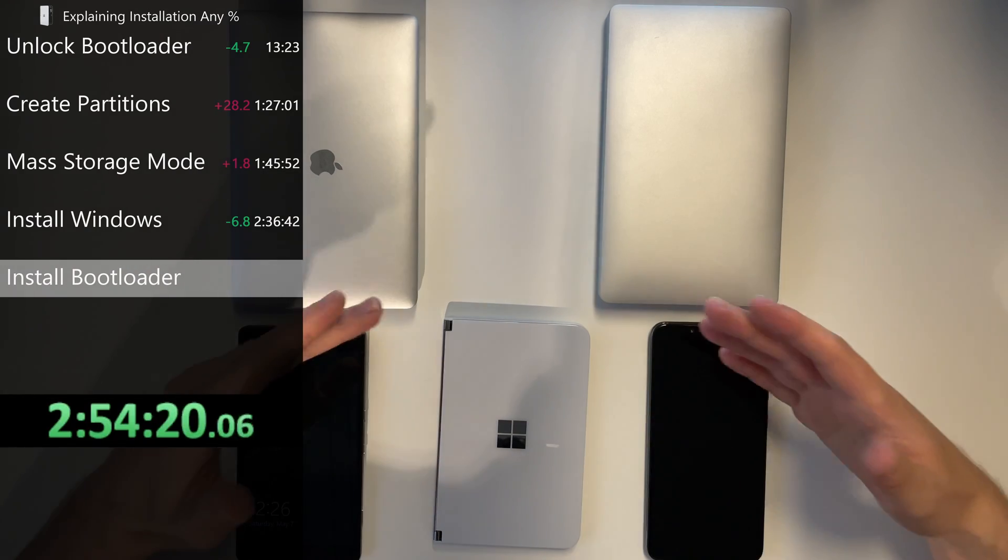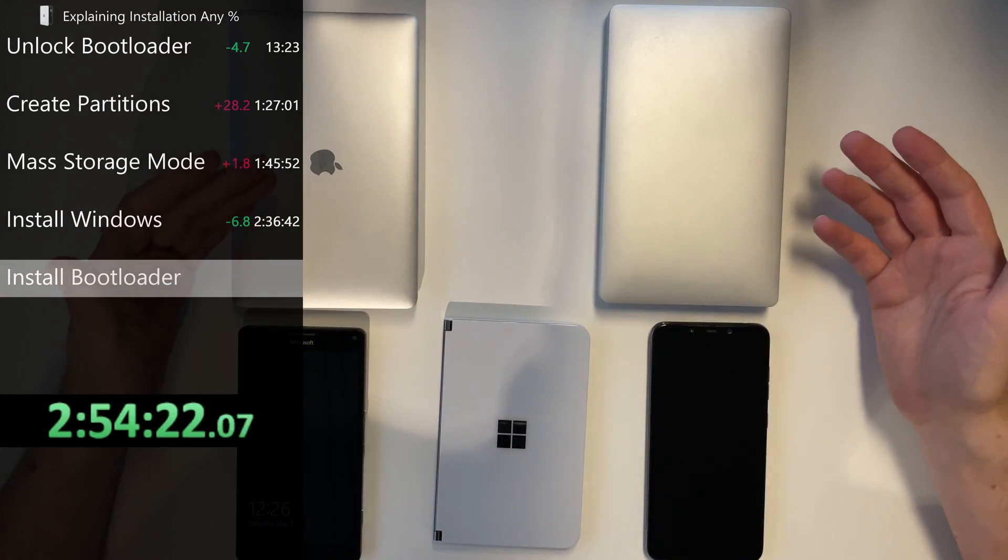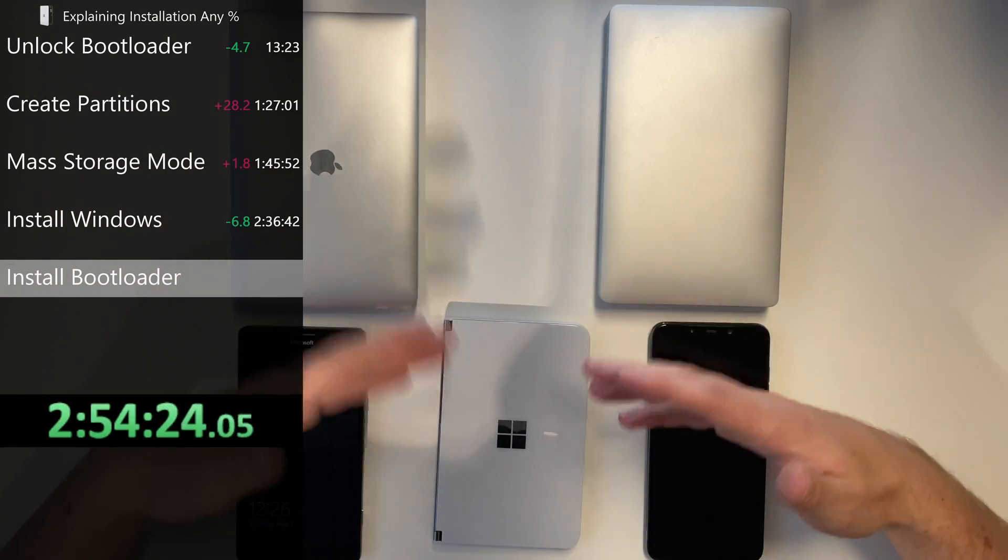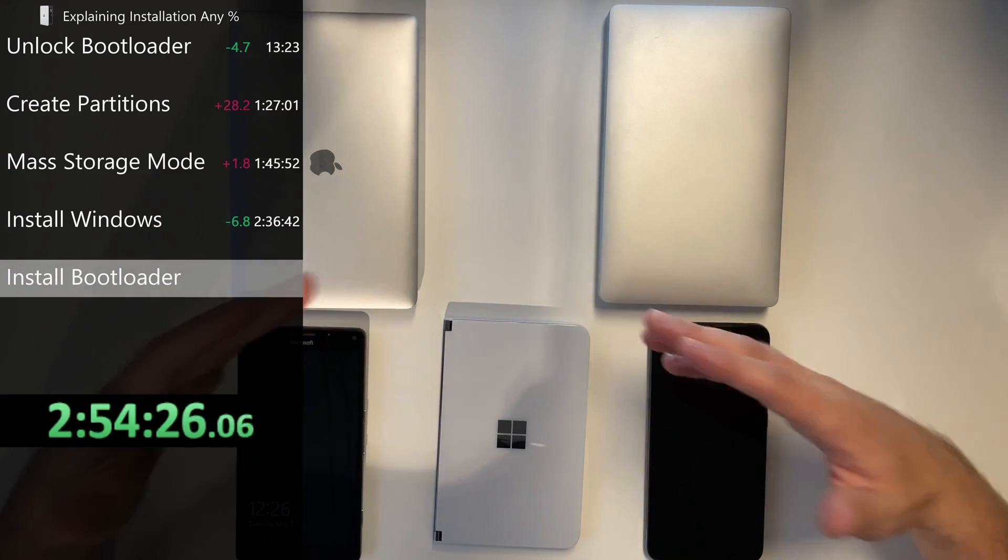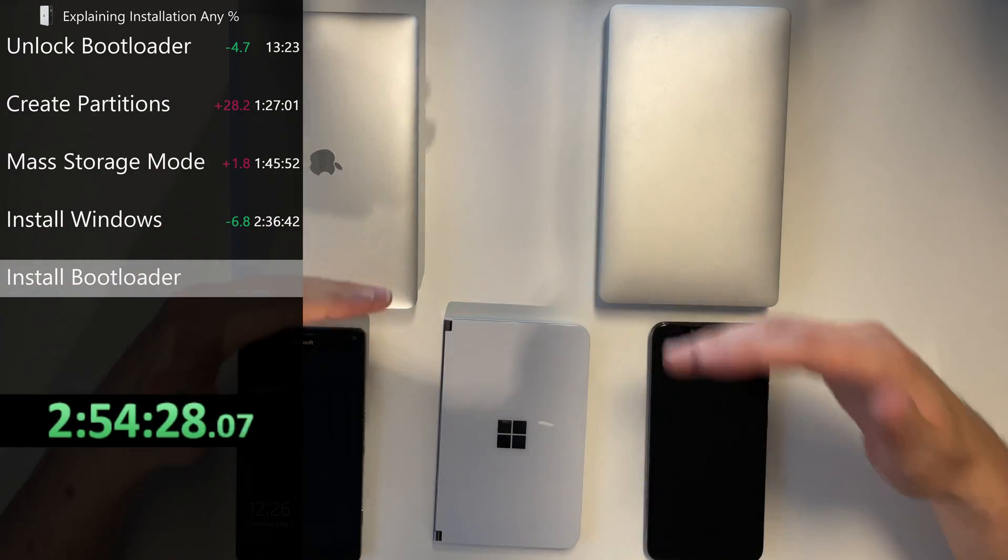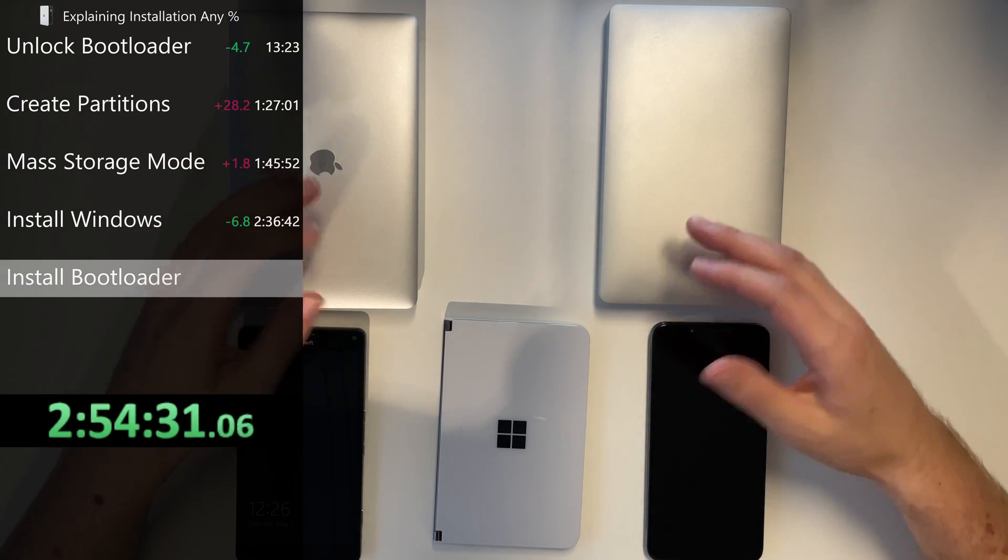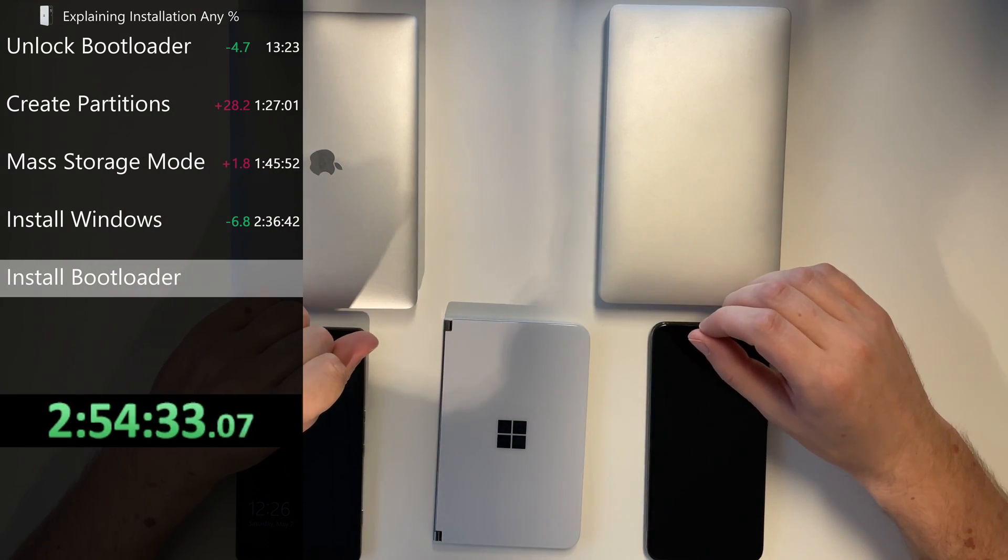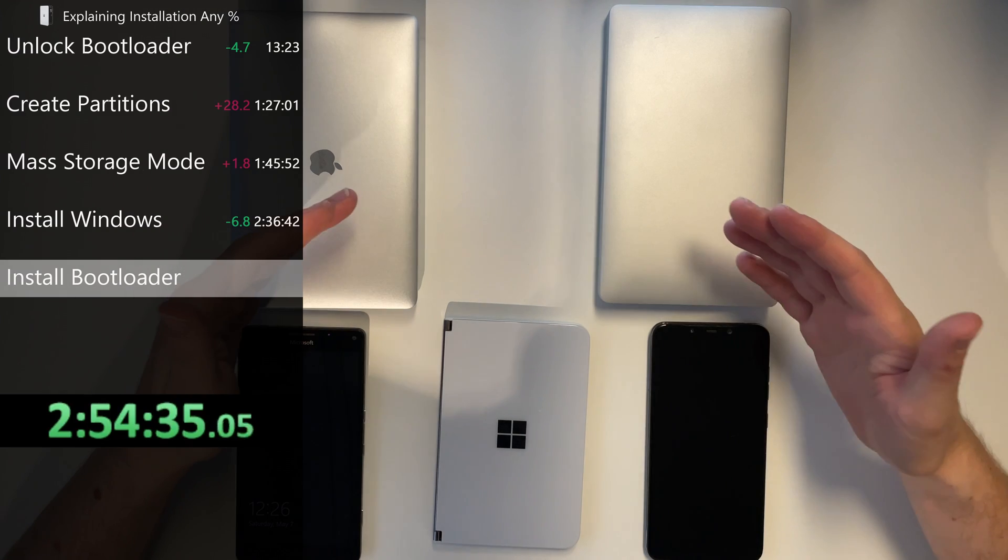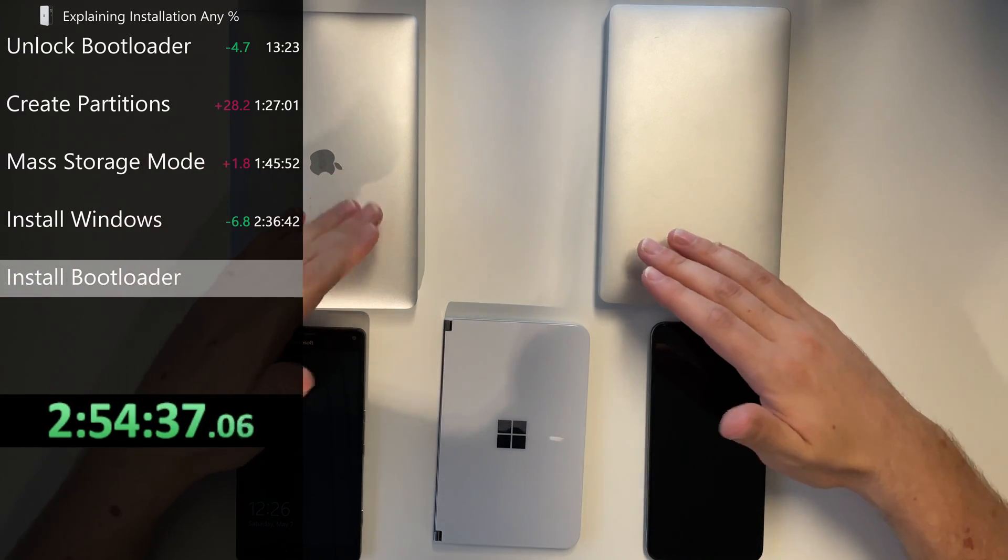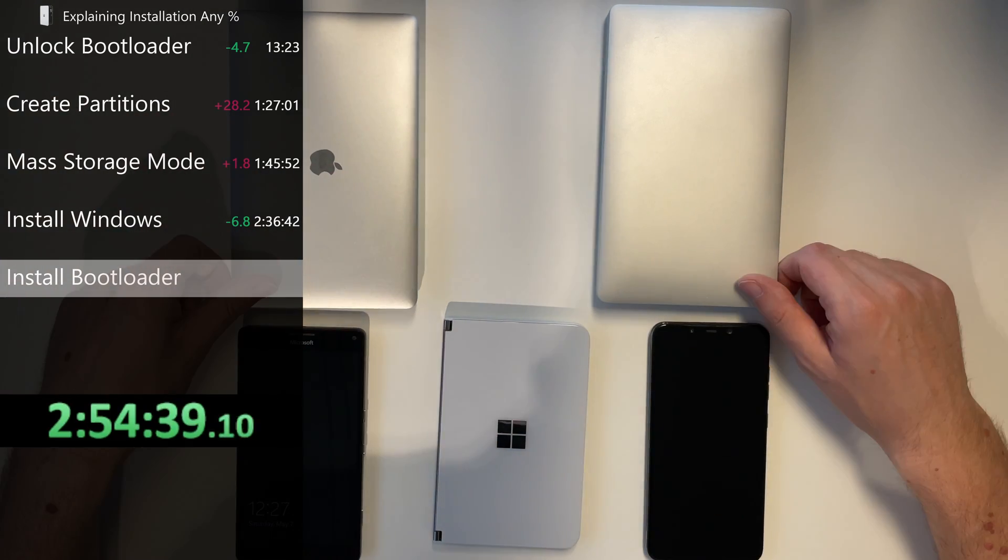So first you have to unlock the bootloader of your Duo to boot the recovery and UEFI we need for later. Then you need to create the partitions. So you basically delete the Android partition and create three new partitions. One for Android, one for Windows EFI partition and one for Windows itself.